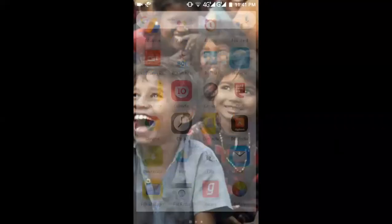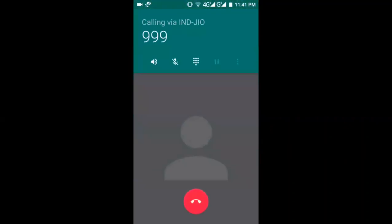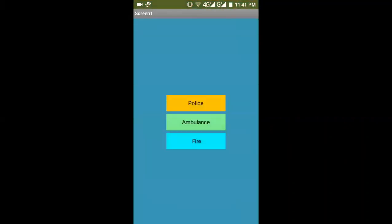That is our final app. Clicking the call button will initiate a call. This simple emergency app means you don't need to search for emergency numbers — it helps users quickly call emergency services. Thank you so much for watching. Please like the video and subscribe to the channel.